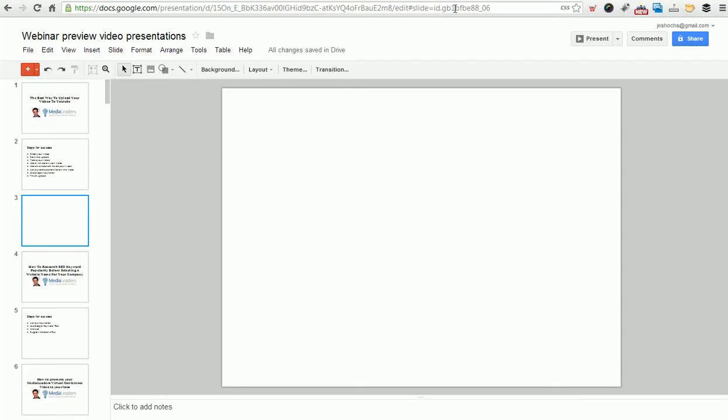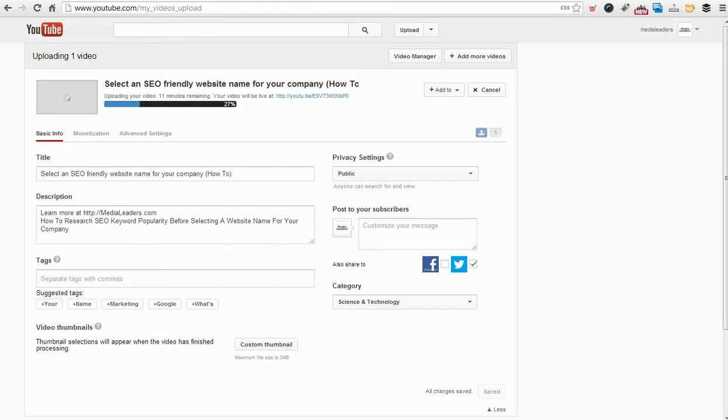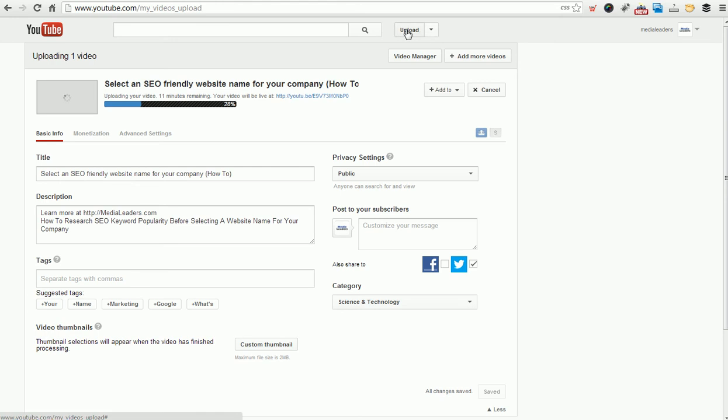Now let's jump right into it. I'm not by any means the world's best at this. I am always learning, and let me show you what we've learned. First of all, we started uploading a video, and you log in. I'm logged in as Media Leaders. You click the upload button, and you click, and it finds your file, and you upload it. It's pretty self-explanatory.